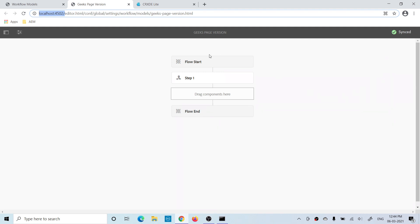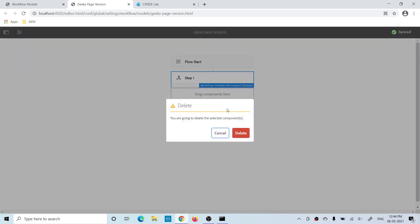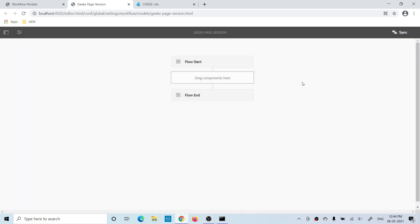When you update this workflow, all changes will be present under design, but those changes will be reflected to the runtime model only once you click the Sync button. If you do not sync, your workflow will keep using the old runtime model. I've removed the out-of-box given step and you can see the Sync button has turned white.